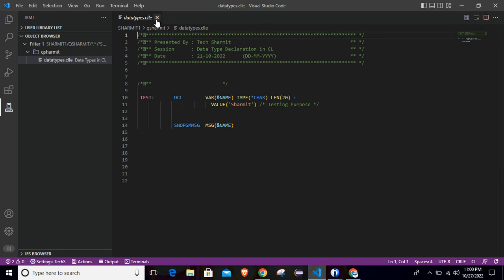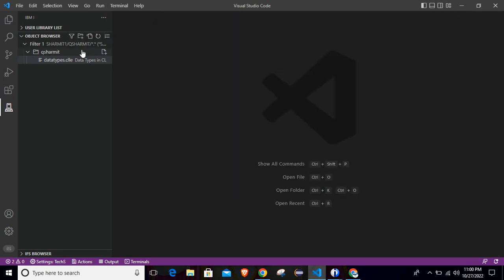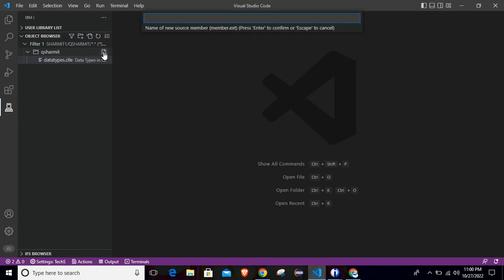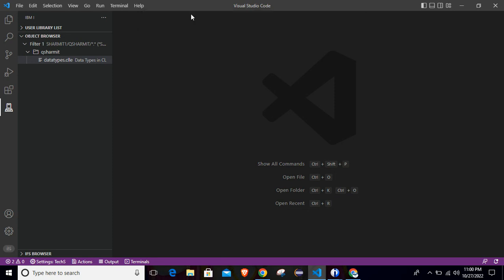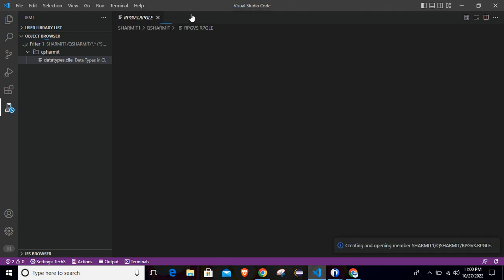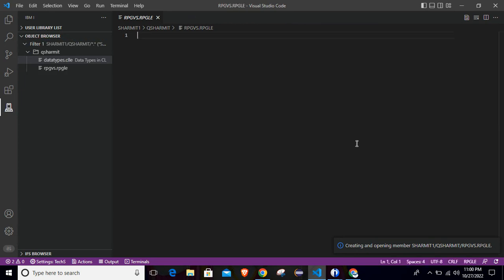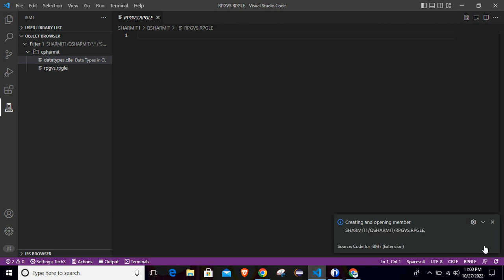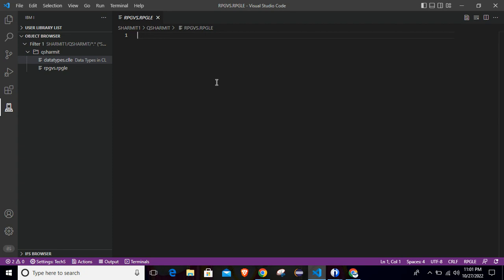But for now, we are going to create the new member in this source physical file. To create new member, you have to hover on this source physical file, then click on plus icon, add member. And then you can give your member name, let's say RPGVS. This is the program name I want to give, RPGVS. Then we have to give the extension, which is RPGLE, and then simply hit enter. It will take few seconds and then it will open a member where we can write the code. So here you can see that creating and opening member is done. So the member is open here. Now we can write the code.